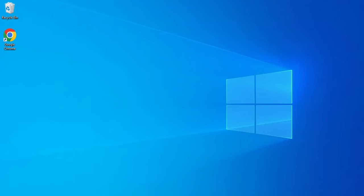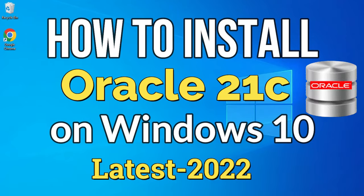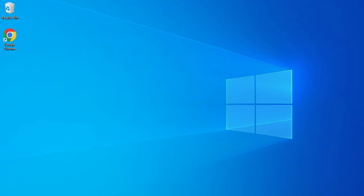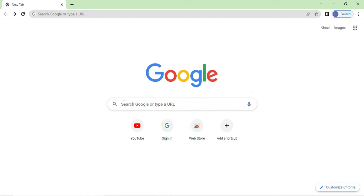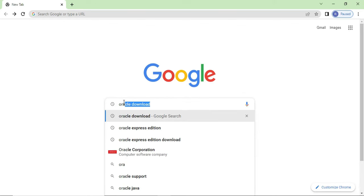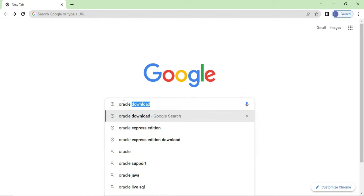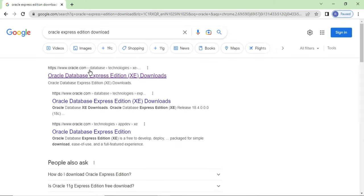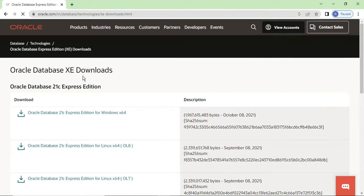Hey guys, welcome back to my channel. In today's video I am going to show you installation of Oracle 21c on a Windows machine. So let's start the video. You can open any browser and just search for Oracle Express Edition download. Here you can see it is showing the official website oracle.com. Click on the link 'Oracle Database Express Edition download'.